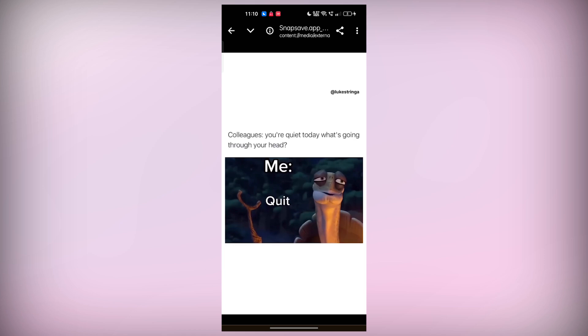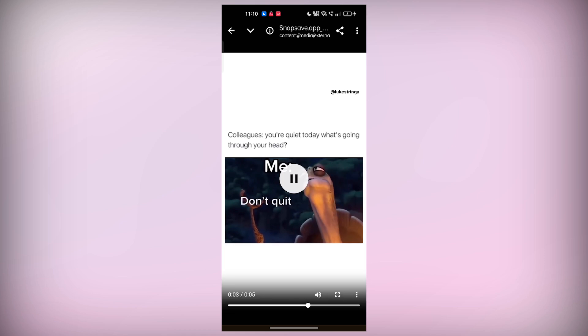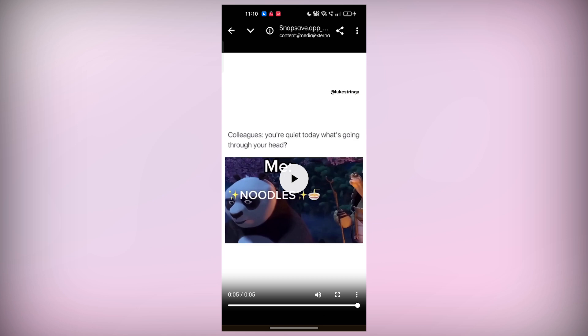And that's it. You've successfully downloaded a Facebook video to your device. Now, you can enjoy it offline anytime you like.